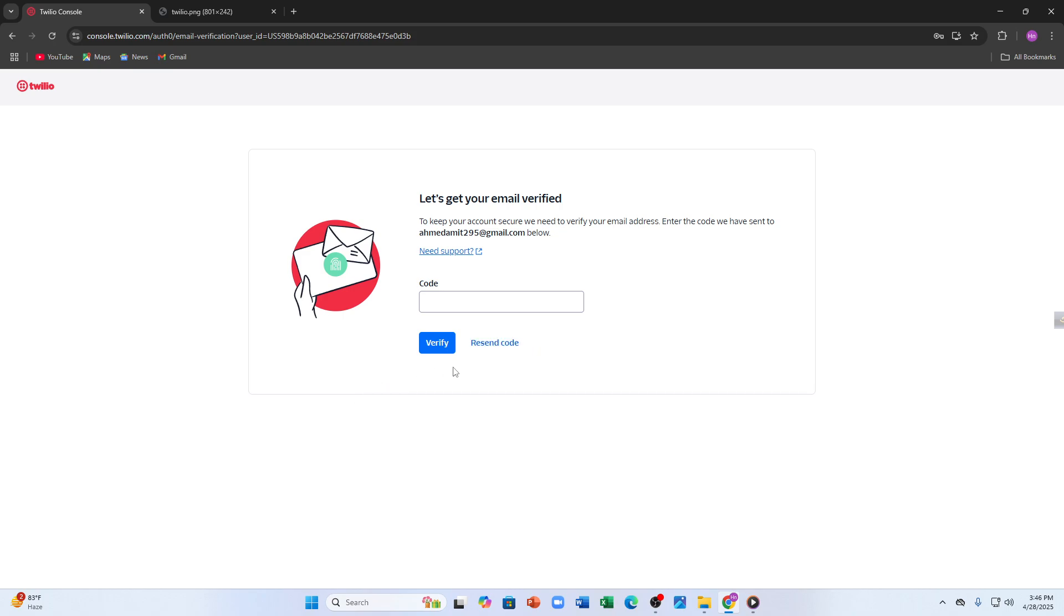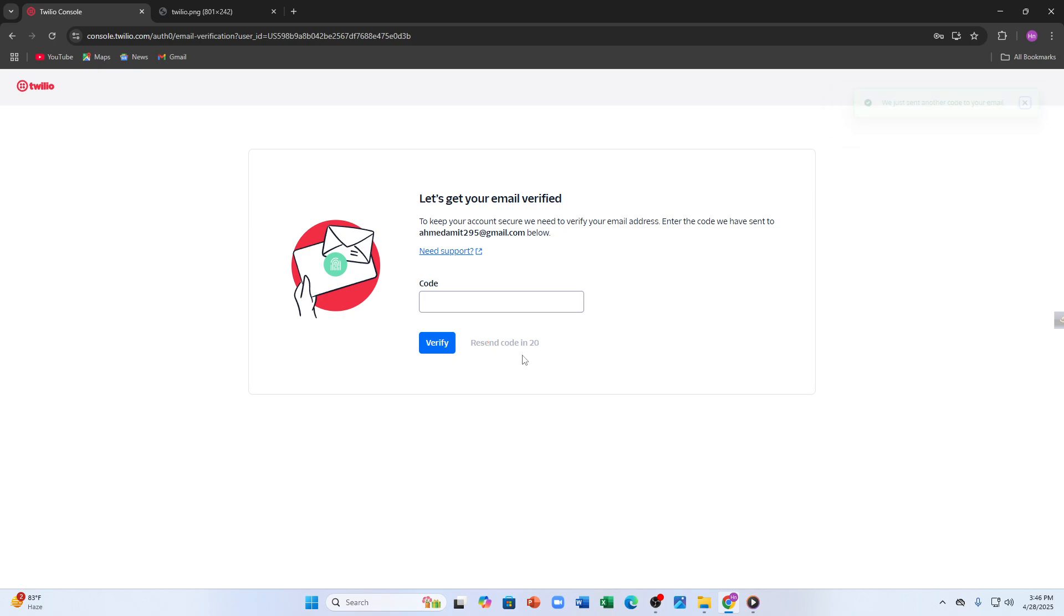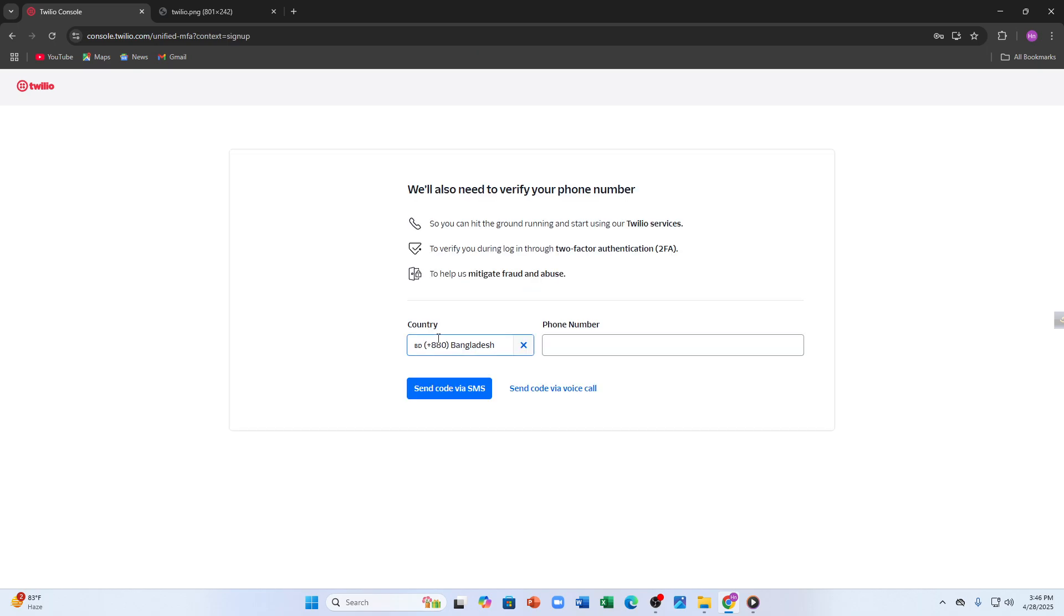Let me enter my code. Okay, the time is up, let's click on 'resend code'. So now let's enter the code. The verification step is completed.